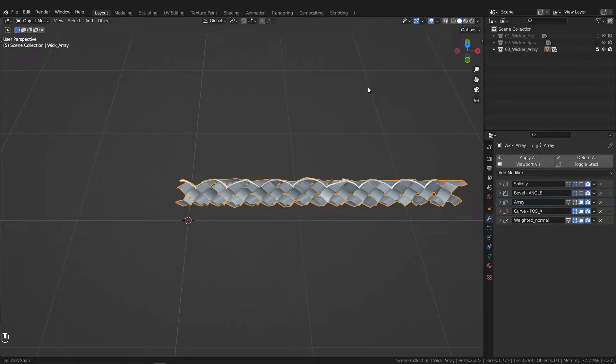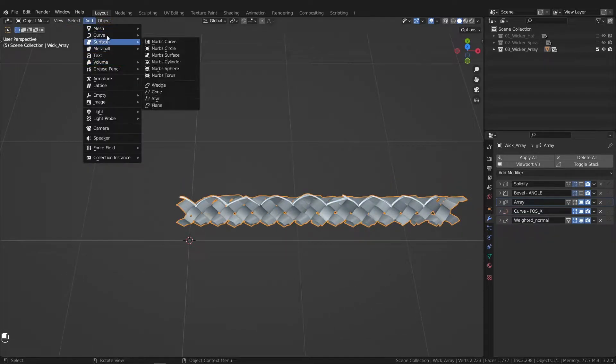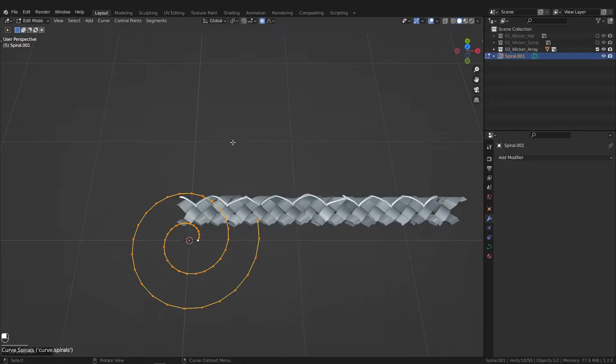Let's add a curve for it to follow along. Curve. Let's try out a spiral curve.